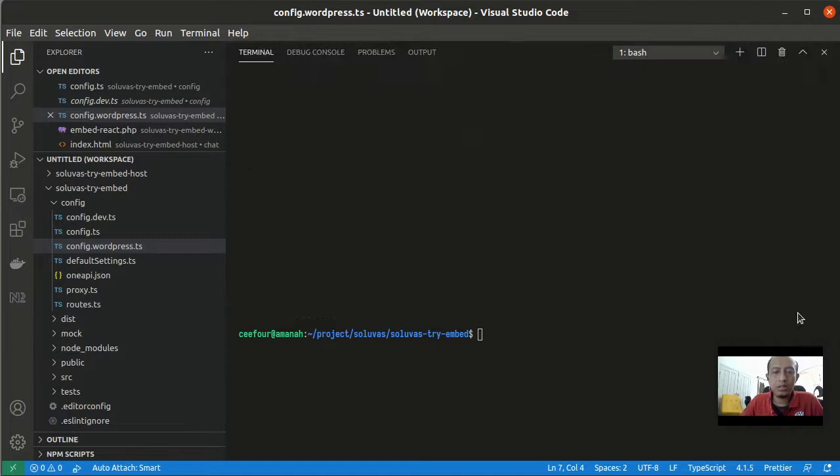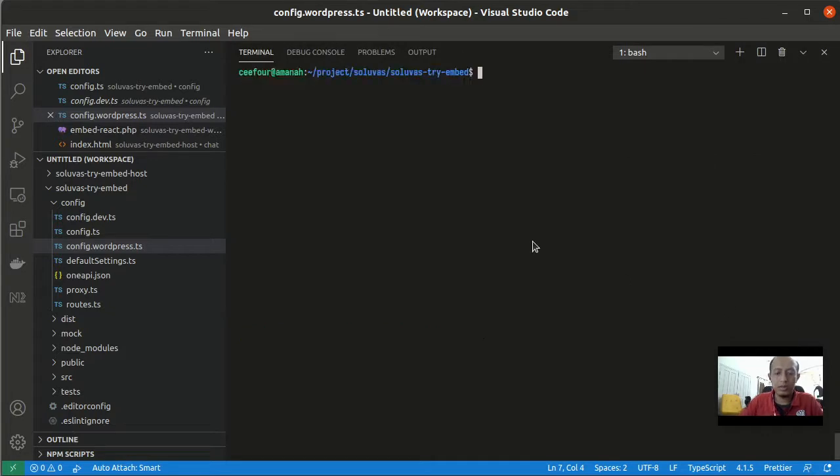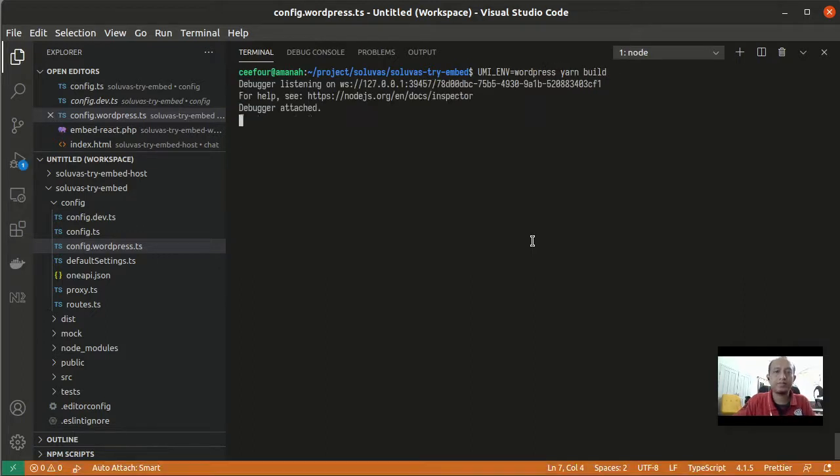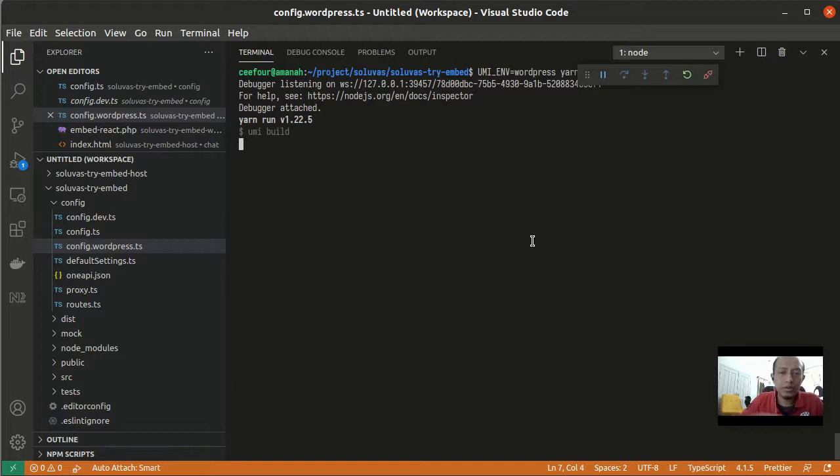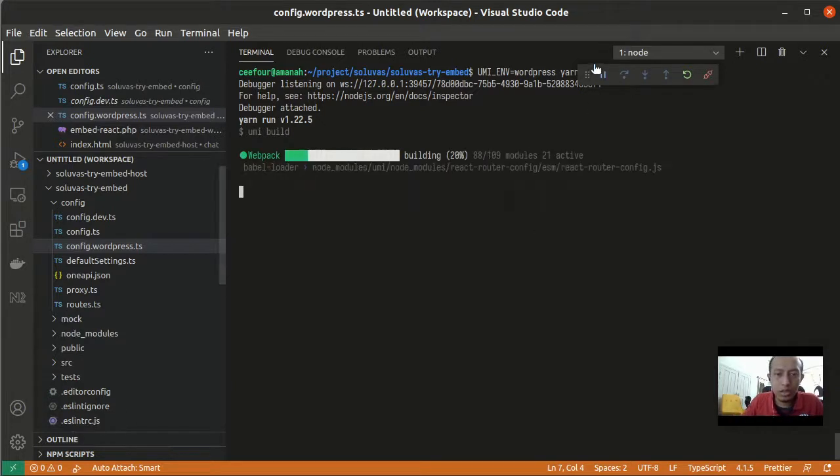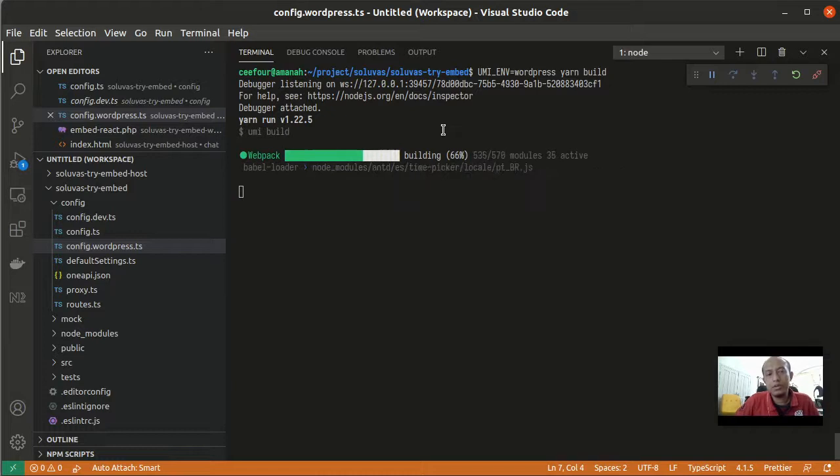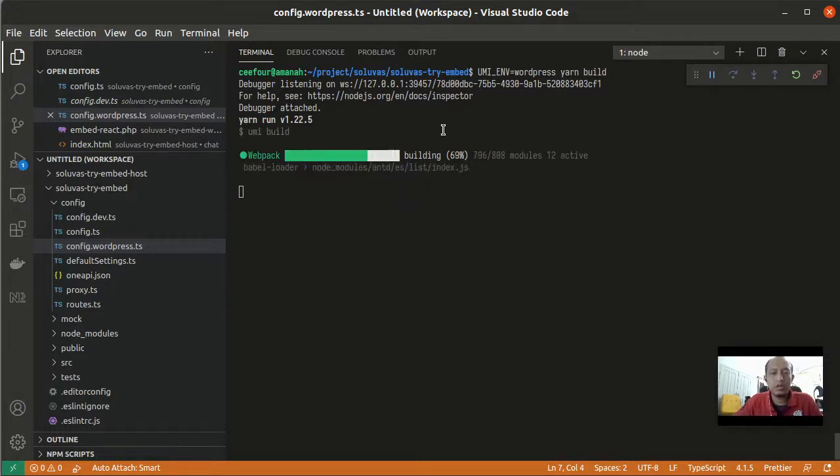When we build this we put it like this: UMI_ENV equals wordpress and then call yarn build. If you're using Windows you can also set first, set UMI_ENV equals wordpress and then after that you run yarn build.